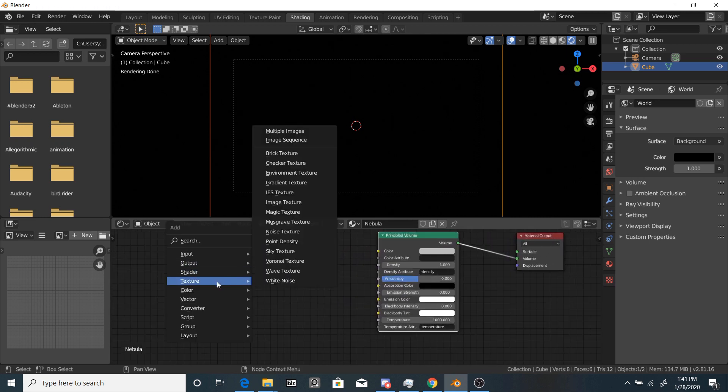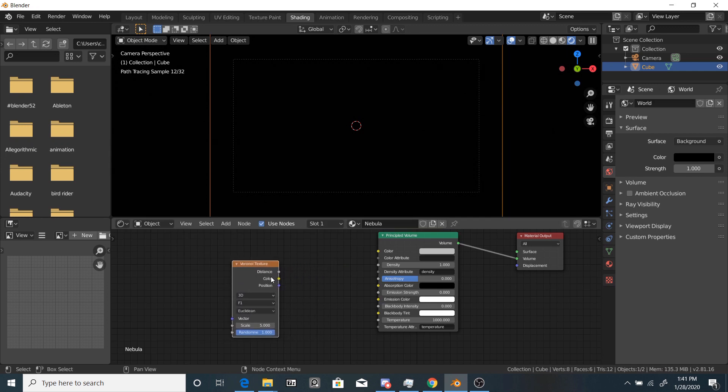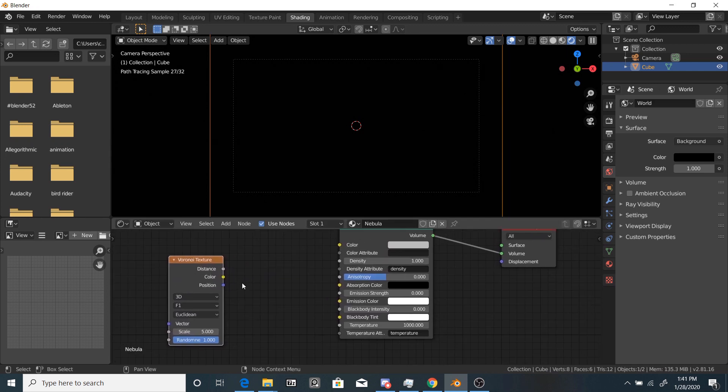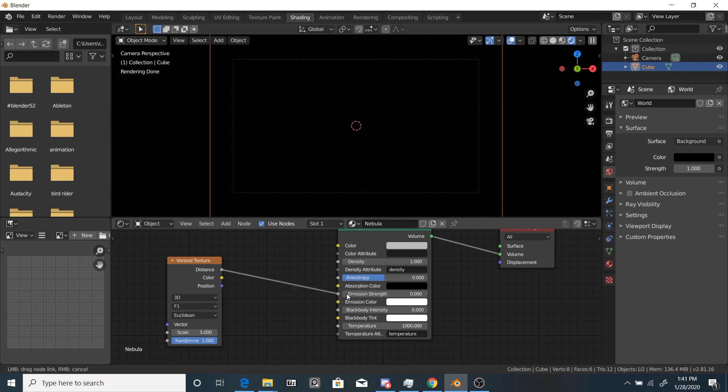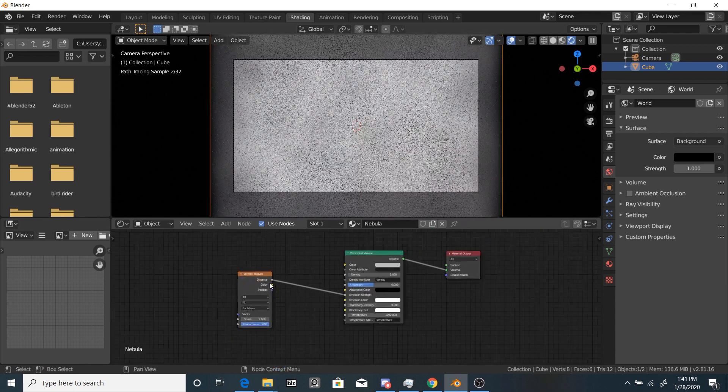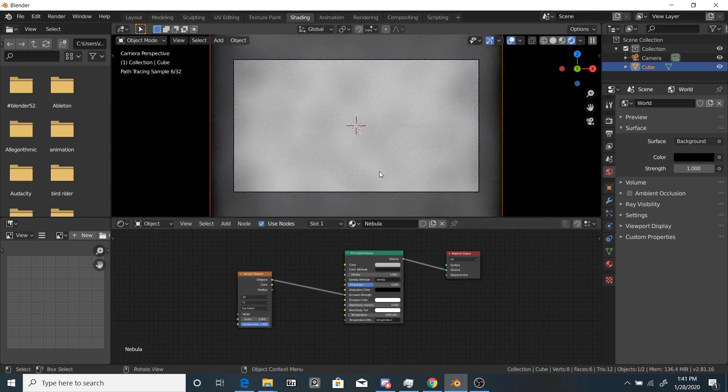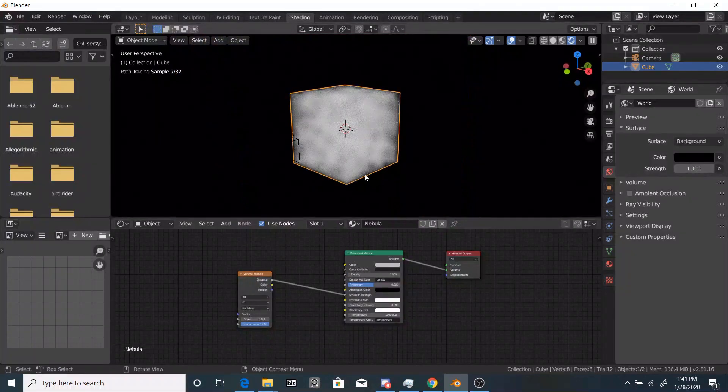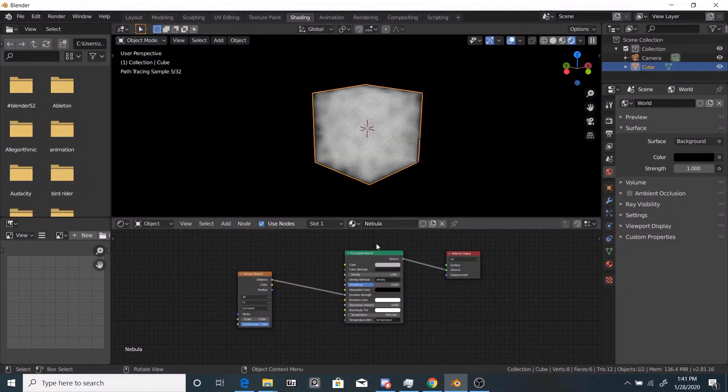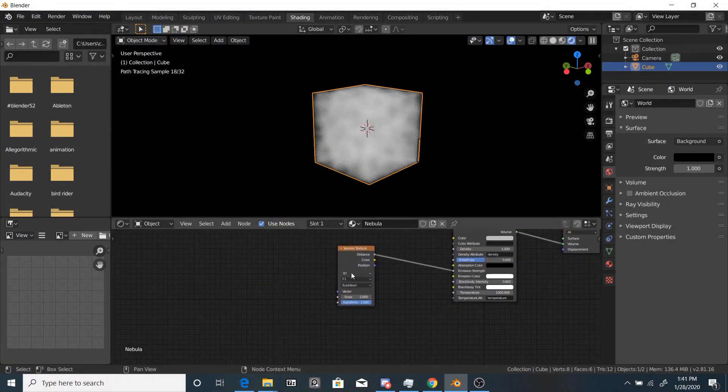So next thing we're going to add is a texture, Voronoi Texture, and then we're going to plug the distance output value into the emission strength. So now you can see something's happened. It looks all fuzzy and not very good.